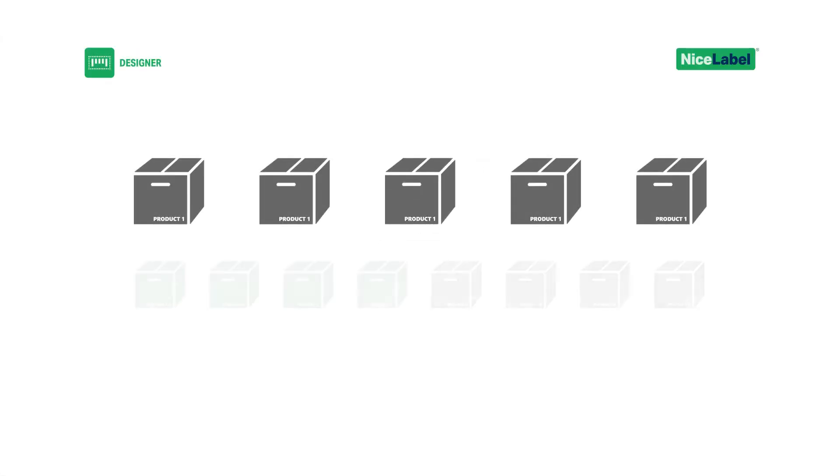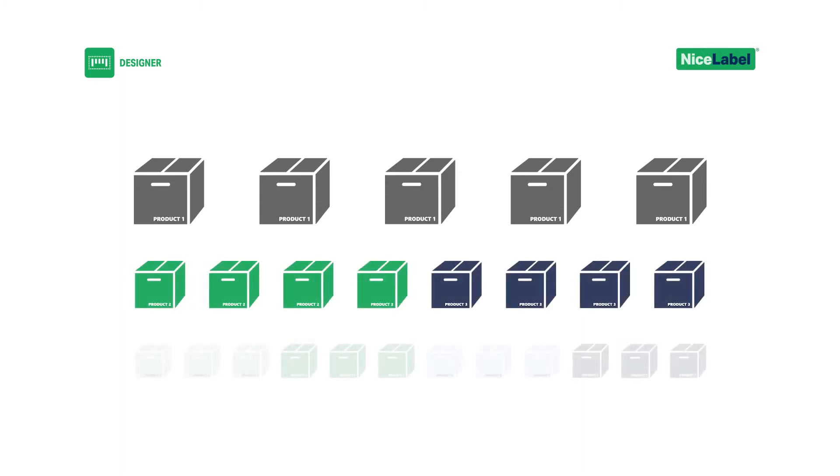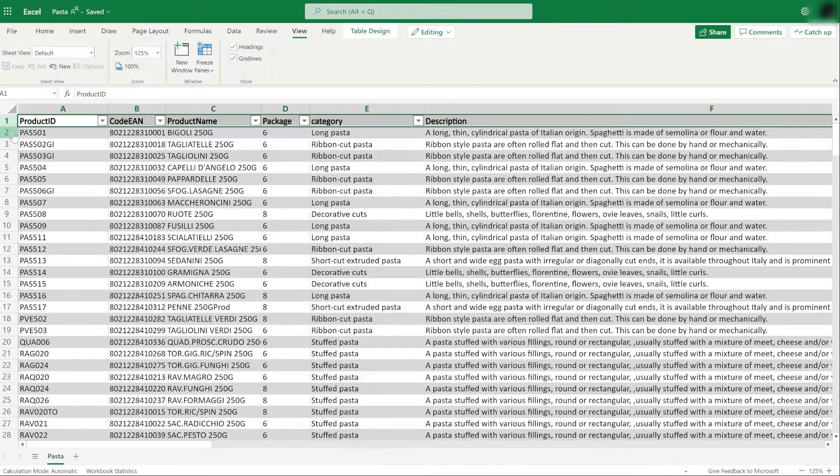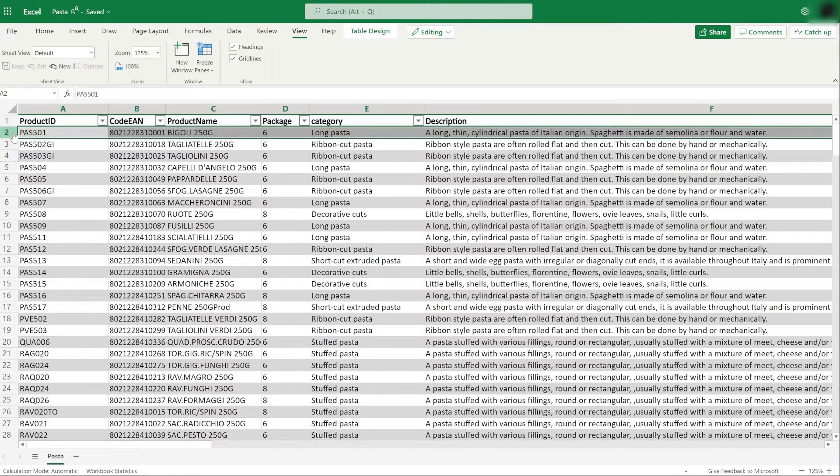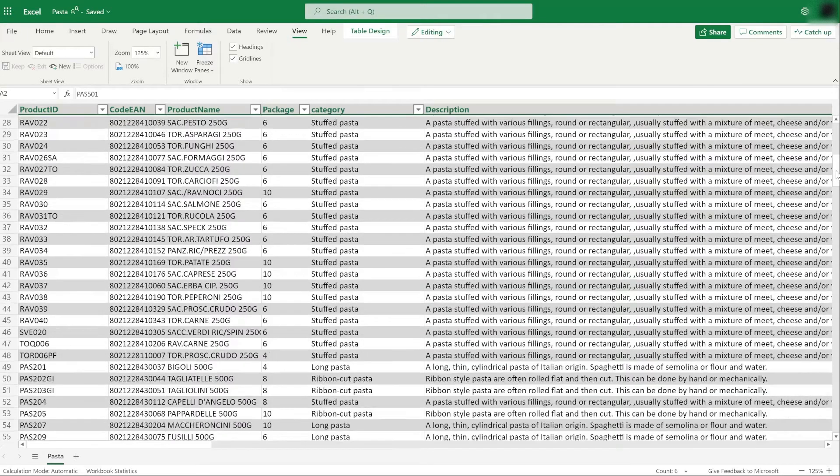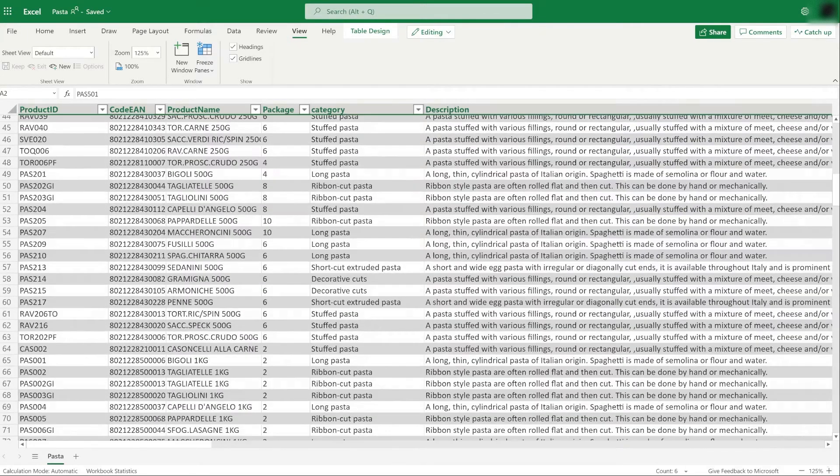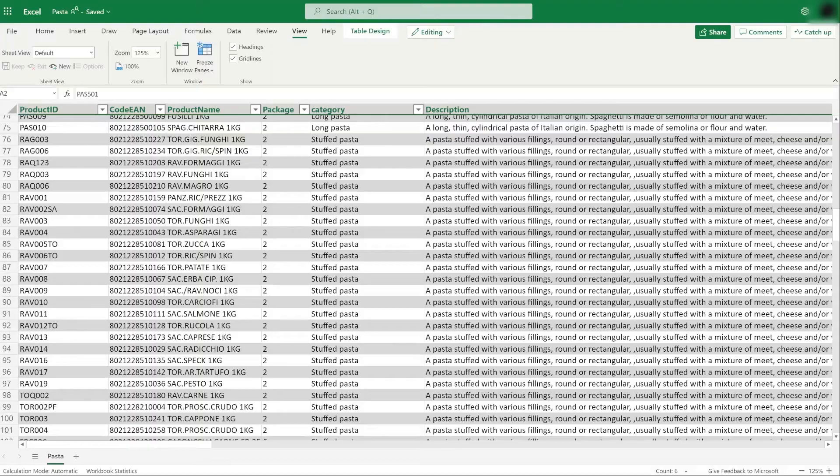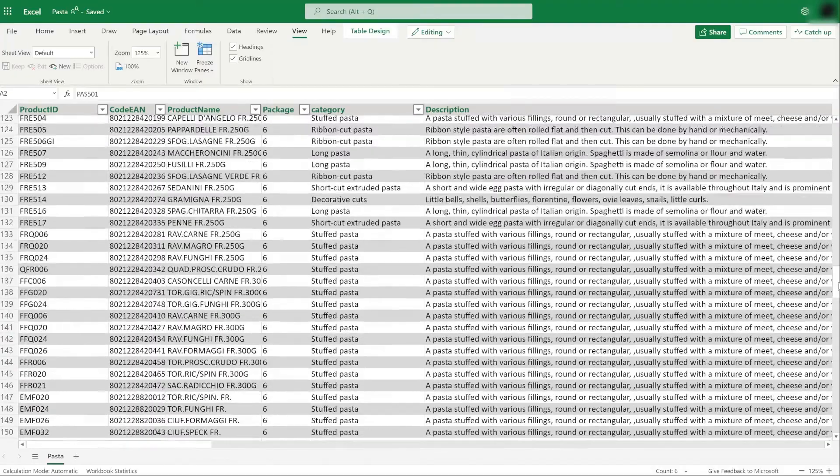When you have lots of products or product variations, you need a different approach to labeling. Manually typing in your product data can quickly become unmanageable, and you don't want to waste time updating hundreds of fixed label templates for every change and update.